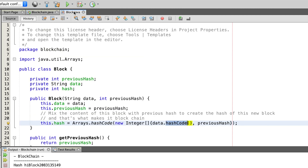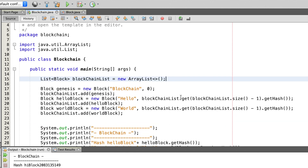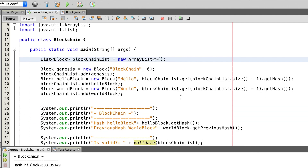Let's jump over to the blockchain class. Inside of the blockchain class we have a main method, and inside of this method we will create the blockchain in the form of an array list.